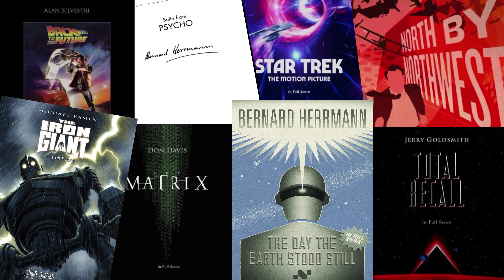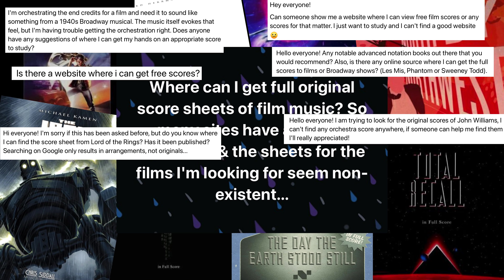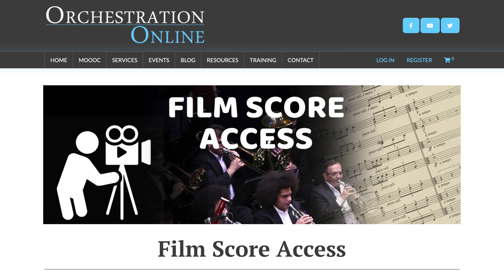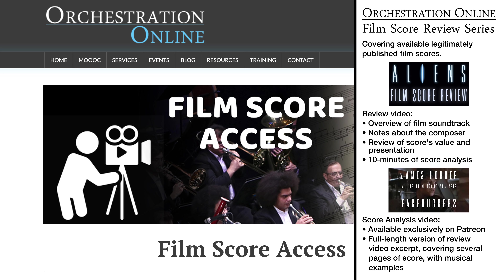But obviously not enough developing orchestrators know about these new editions, because we still keep getting asked the question in the Orchestration Online Facebook group — in fact, this is now our most often asked question. So I'm taking two steps to address this problem. First, I've created a post on the official Orchestration Online website that links many forms of access to film scores. And second, I'm launching a new series of videos here on this channel that review the different scores available, and even provide a bit of orchestration analysis of a few pages from each score.